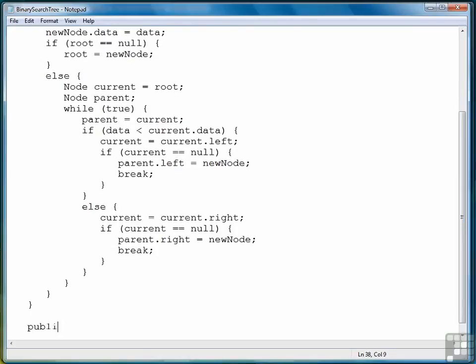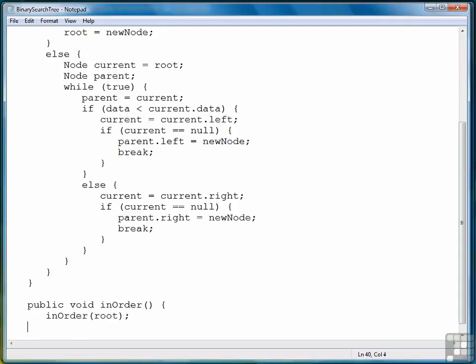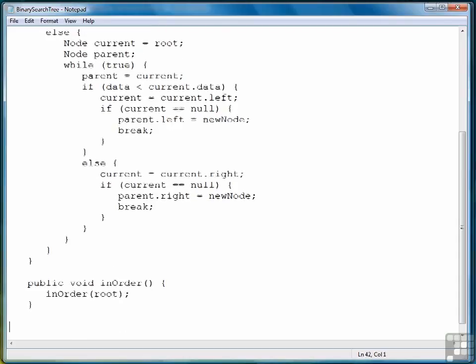The first one will be the in-order method, and all this first method does is present a public interface to call a private method by the same name with the root as its argument.